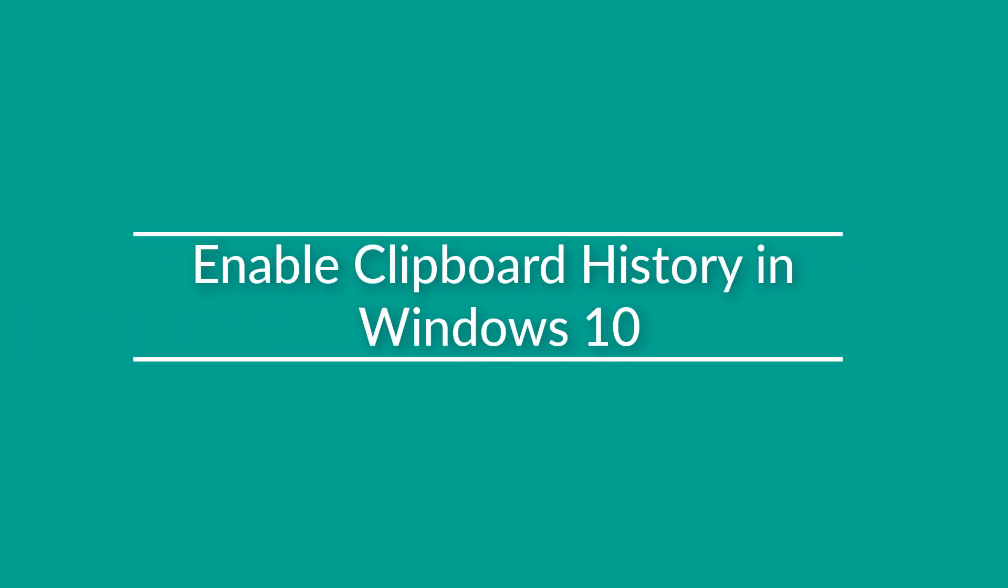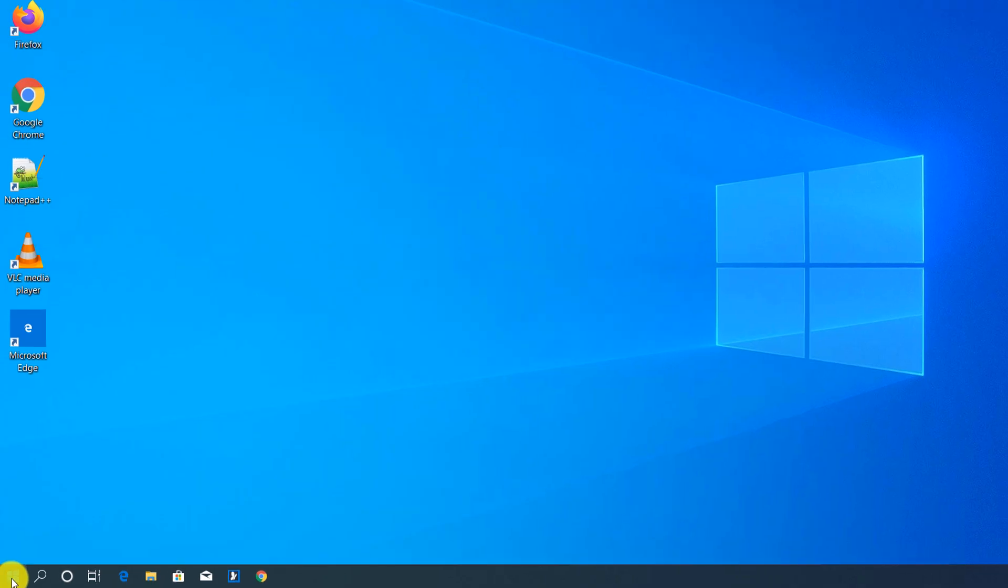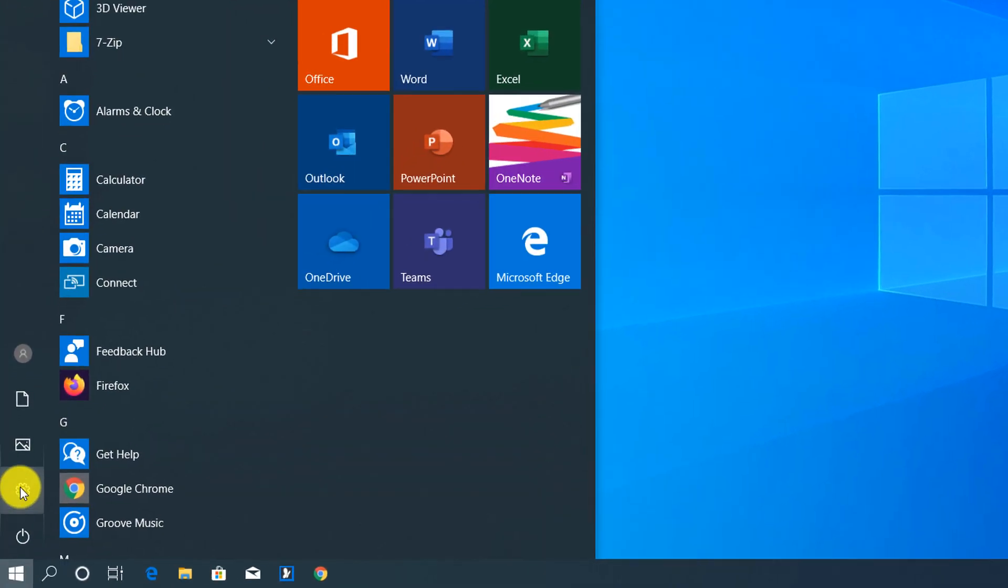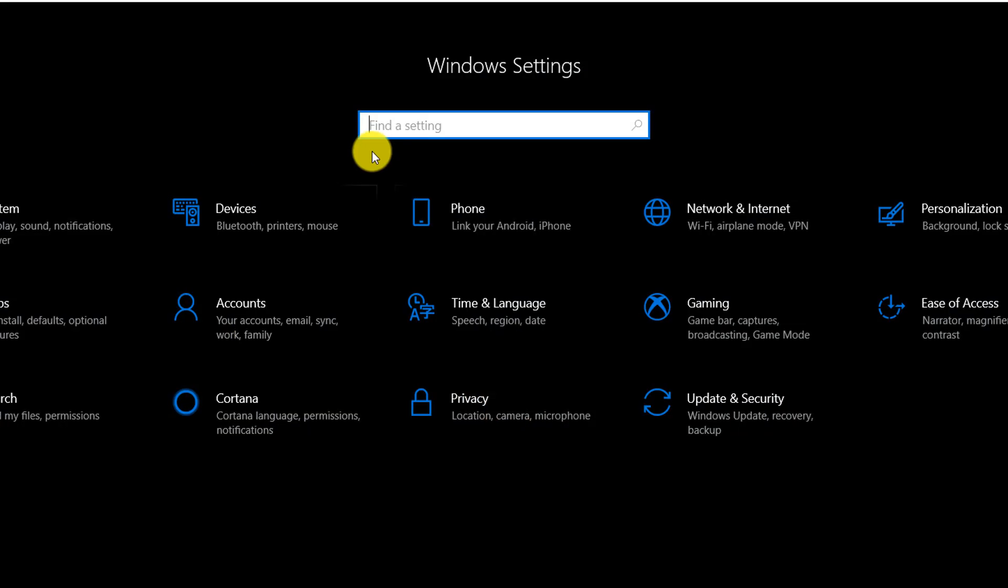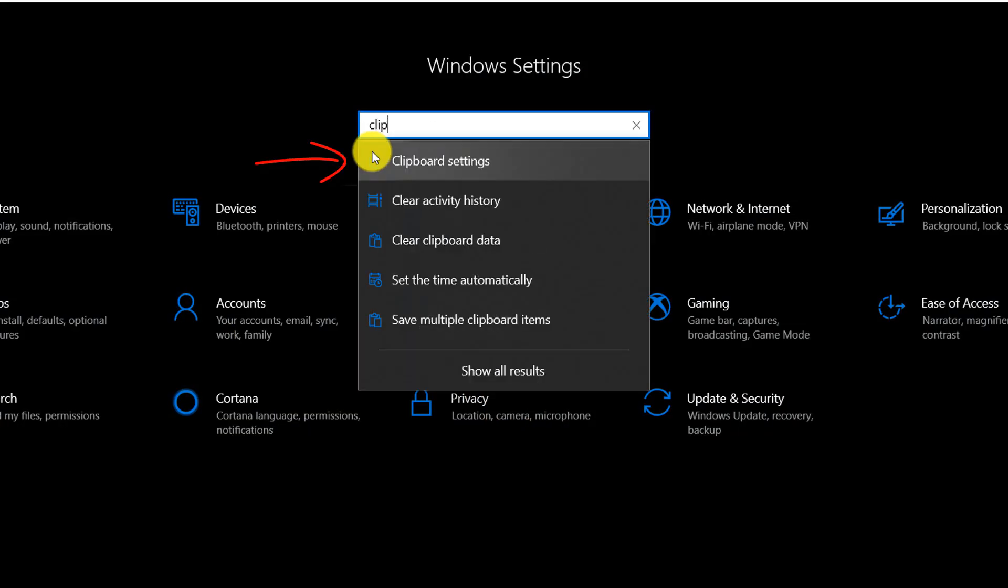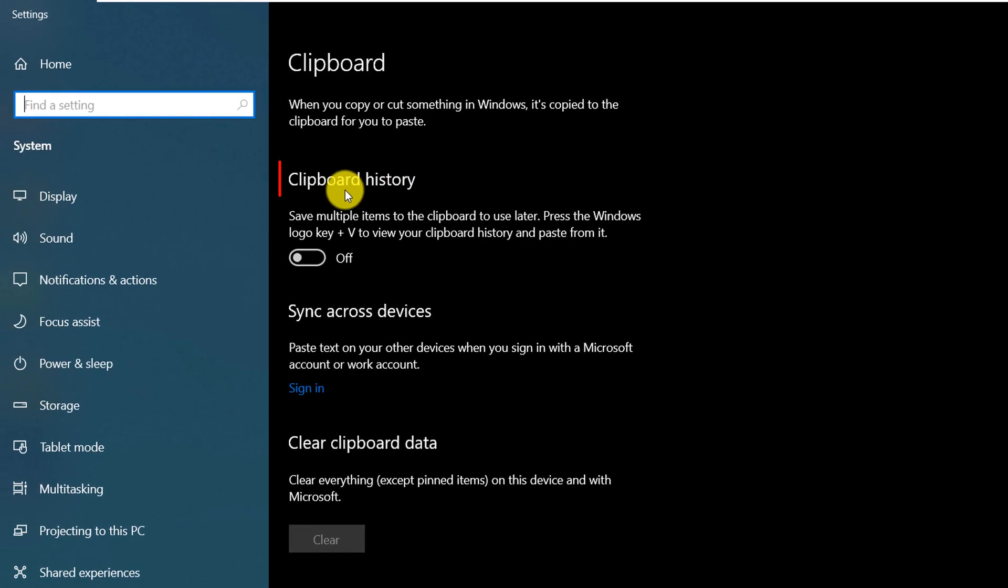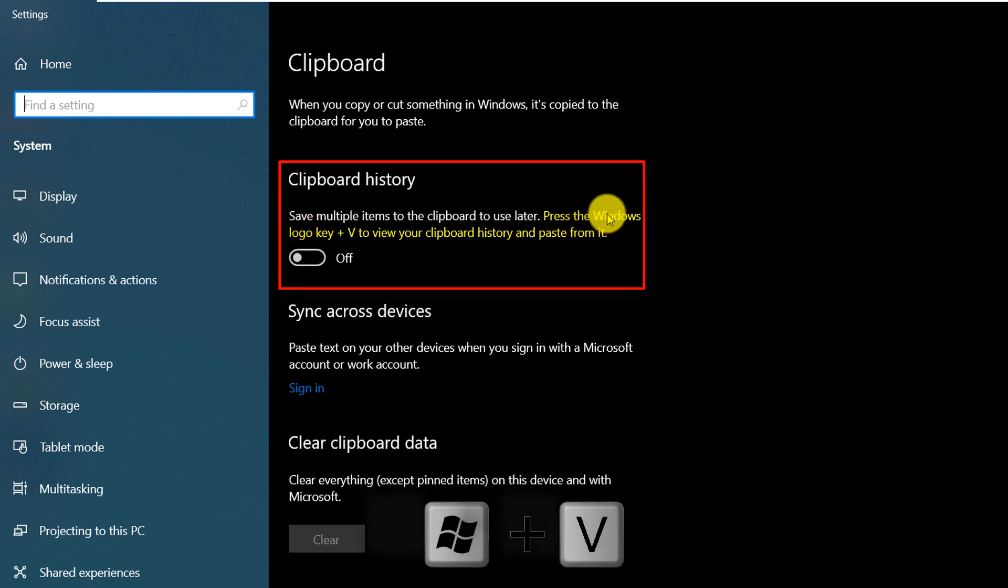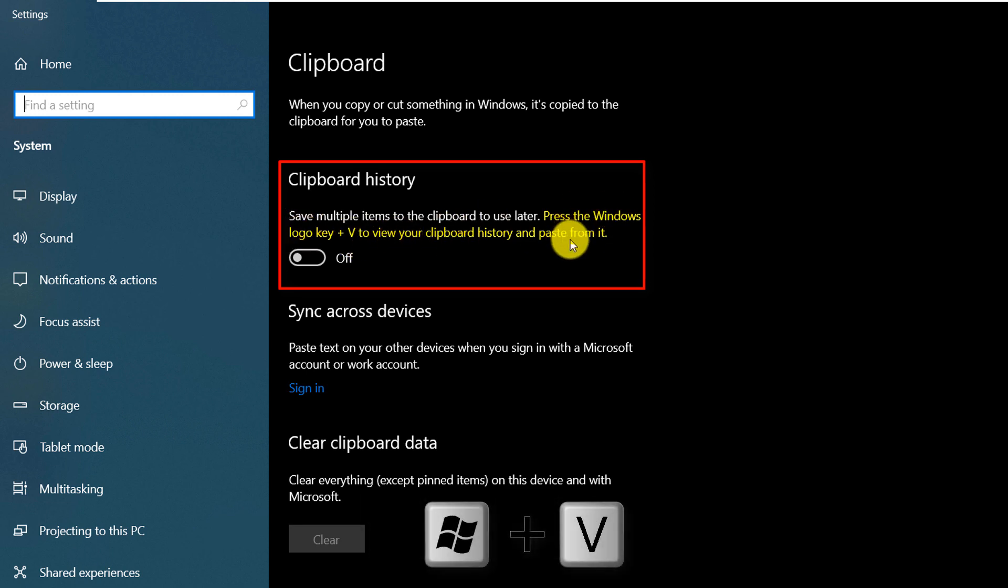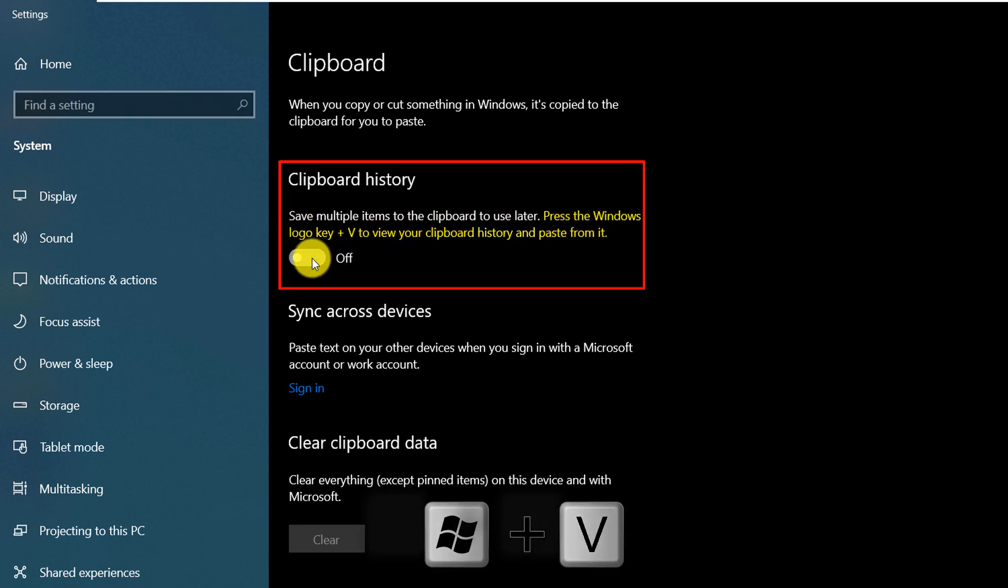To enable clipboard history, you navigate to settings, go to clipboard settings, and here you enable the setting called clipboard history. And as you can see, you would need to press Windows plus V to view the clipboard history.